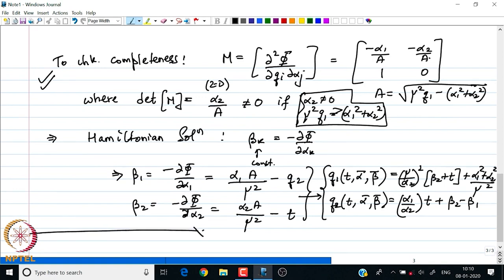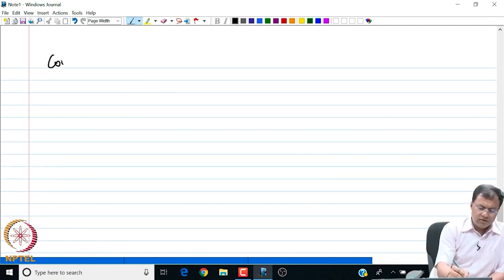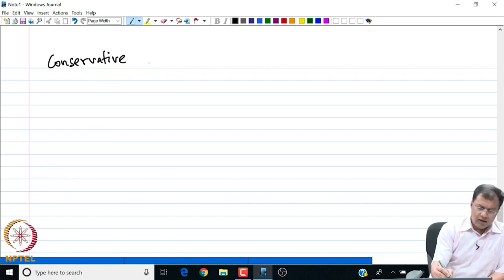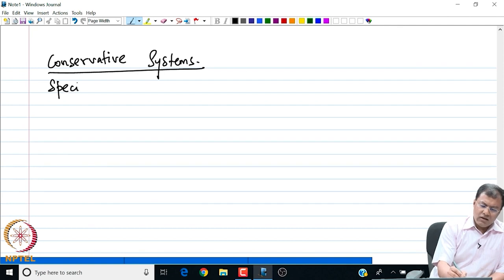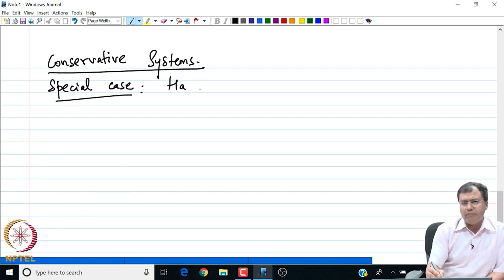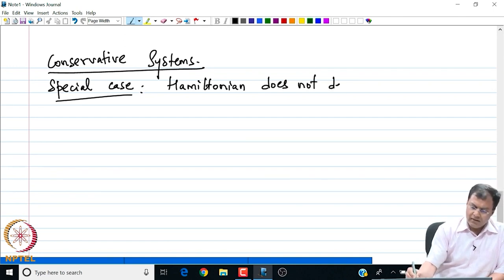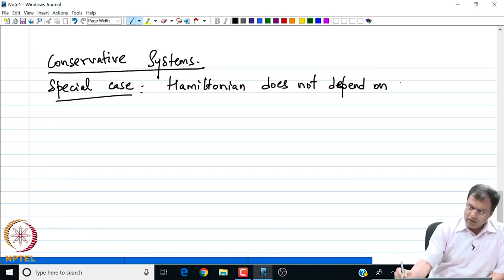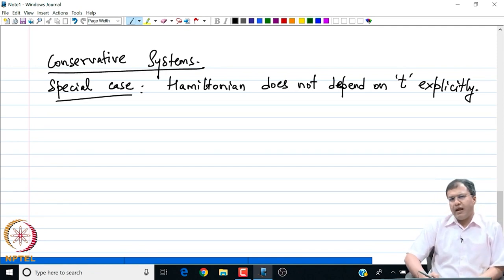The next set of discussions will involve how to solve the Hamilton-Jacobi equation for a specific class of Hamiltonian systems known as conservative systems. Let us see what we mean by conservative systems — this is a special class in which the Hamiltonian satisfies certain properties. Specifically, when the Hamiltonian does not depend on the independent variable T explicitly, we have arrived at a conservative system.